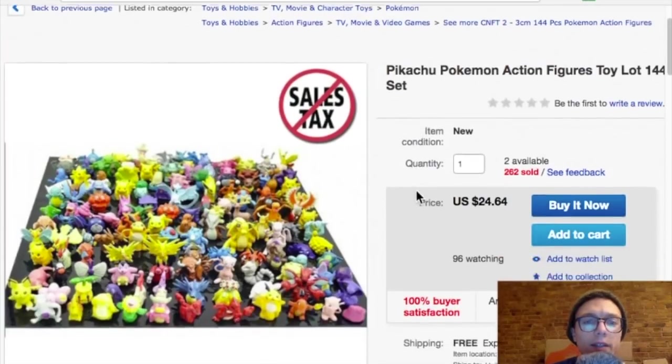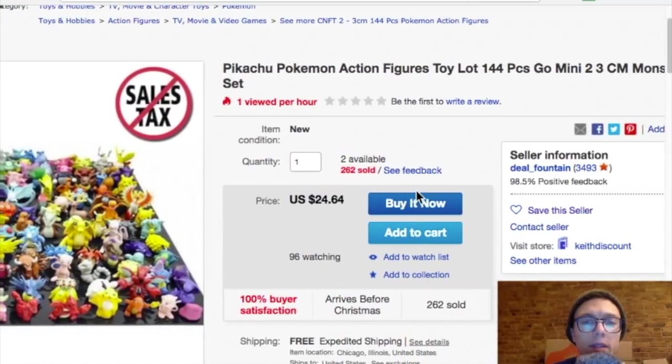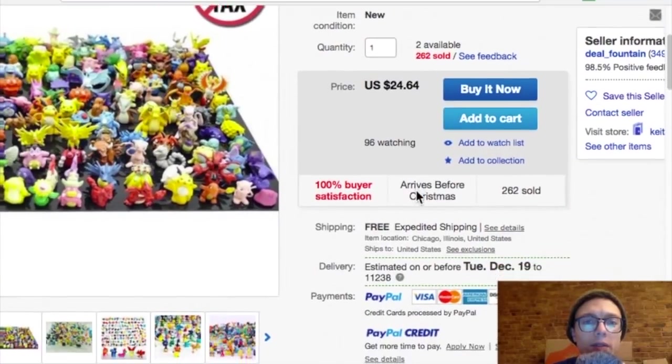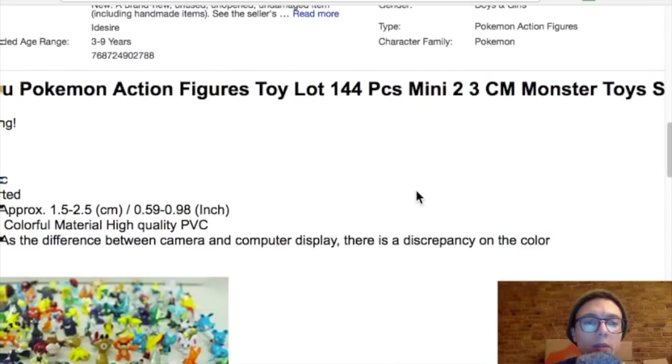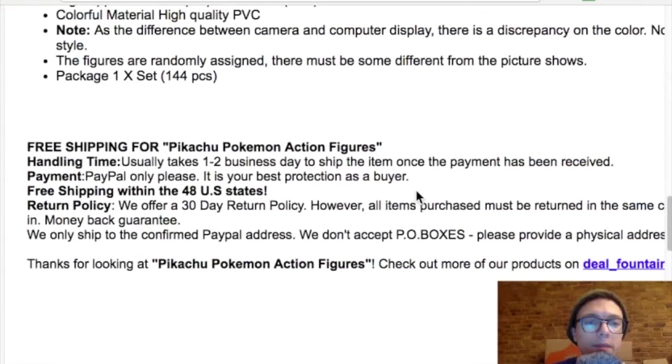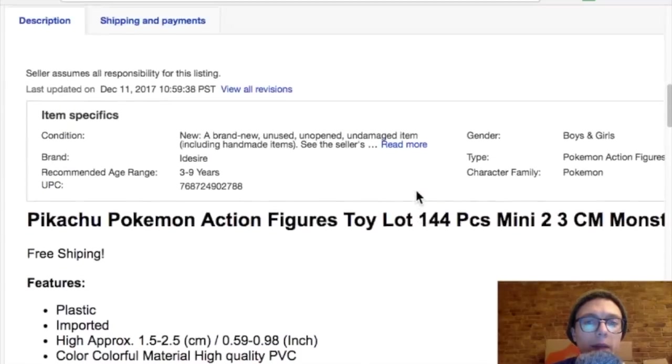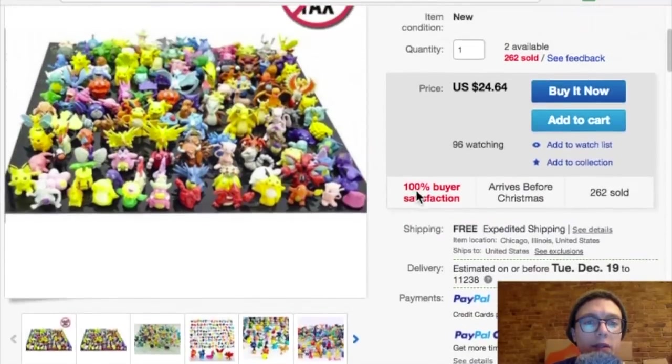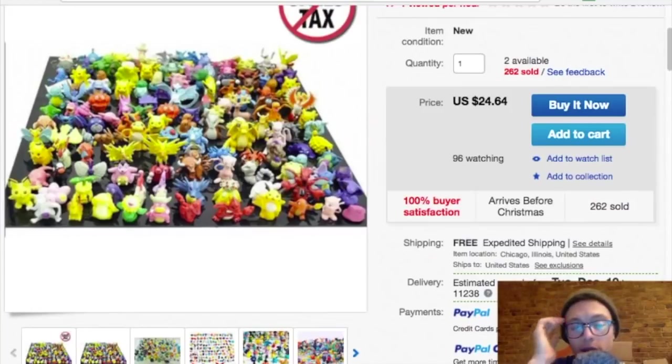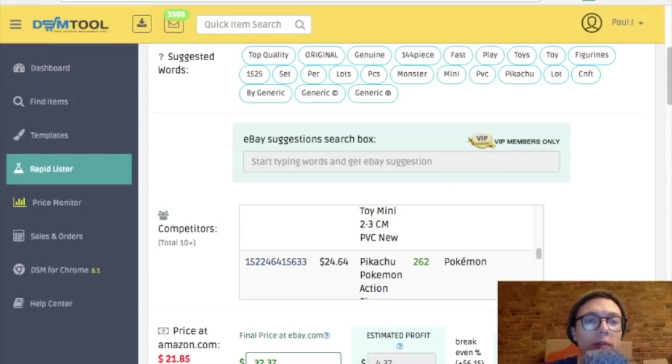I'm assuming if I click this, it will bring me to the competition. No sales tax, it seems like a drop shipper. 262 sold. That's probably another drop shipper, and I just found their store. So that might be an easy way to find some other drop shippers.